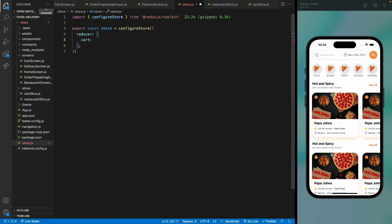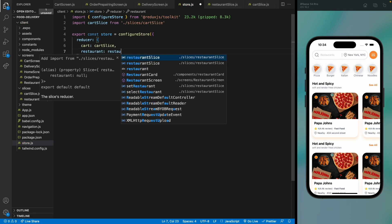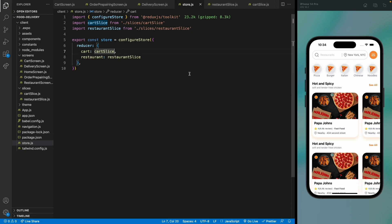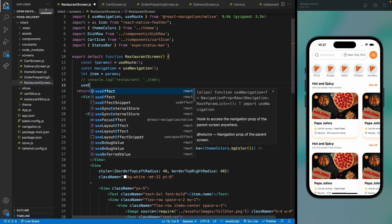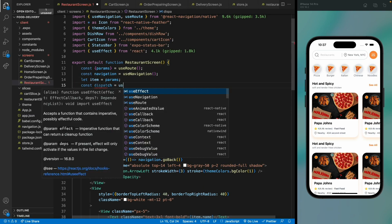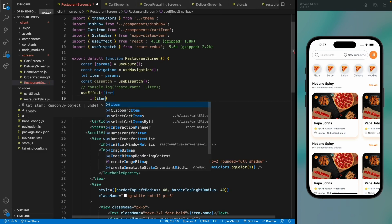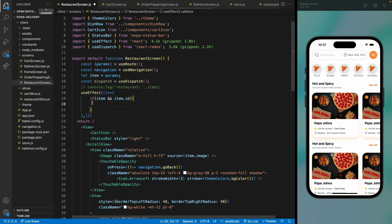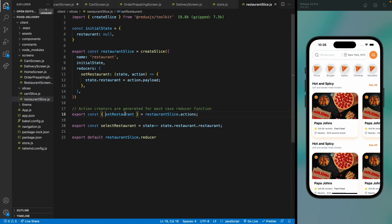Add both reducers — cardSlice and restaurantSlice — to the store. Then move to the restaurant screen. Use a useEffect hook so that when the component mounts, we dispatch setRestaurant with the item data, using the useDispatch hook. Check that the item and its id exist before dispatching.